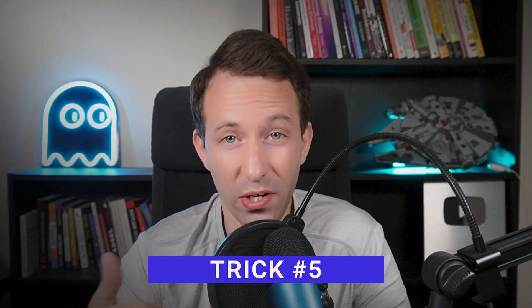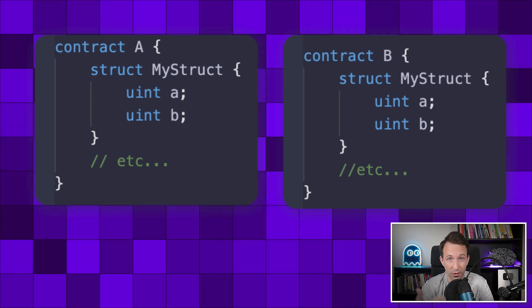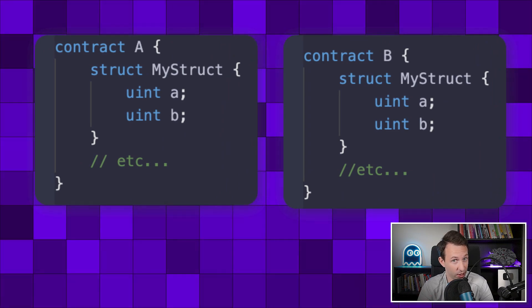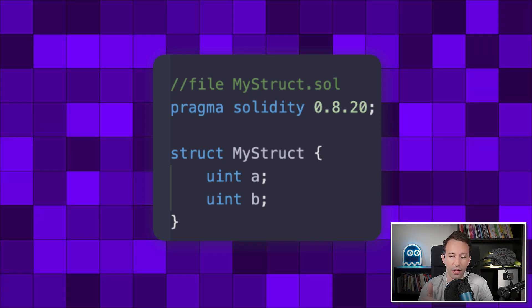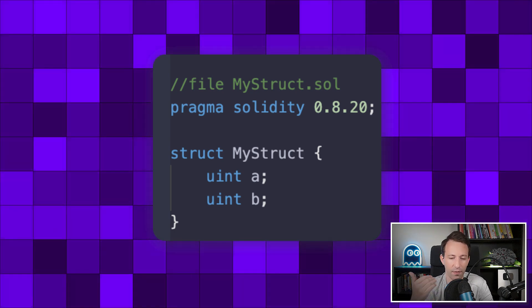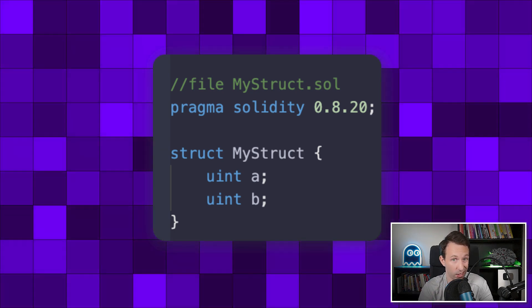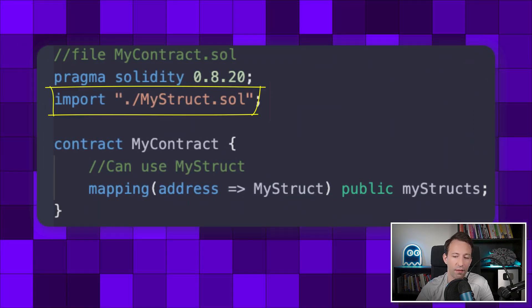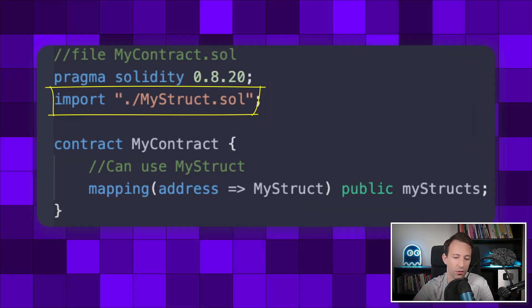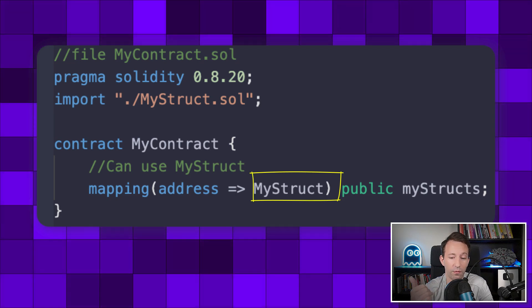The next trick is for when you want to reuse the same struct in different files. Do you have to redefine the same struct several times? Wrong answer! The right way to do it is to declare a struct in another file outside of any contract definition. Then you can import this file from any smart contract, which allows you to reference the struct.